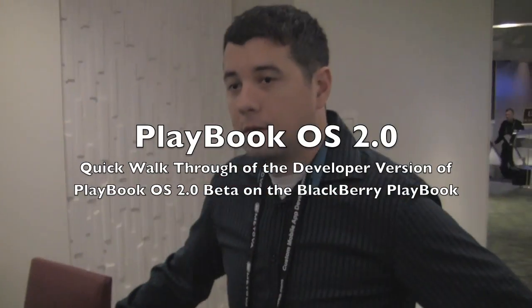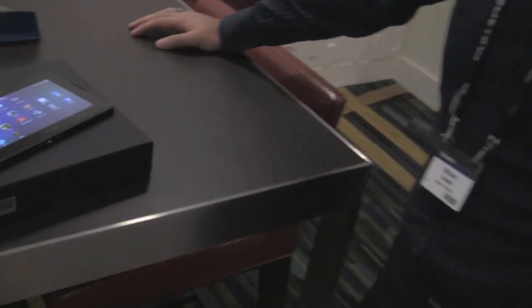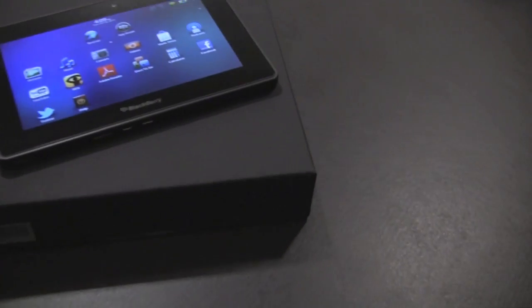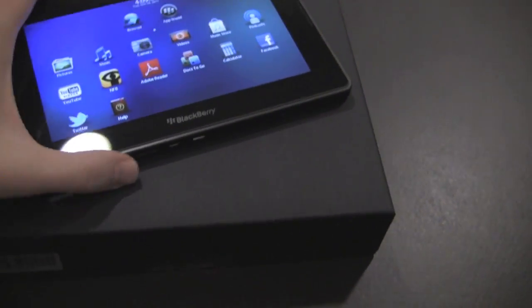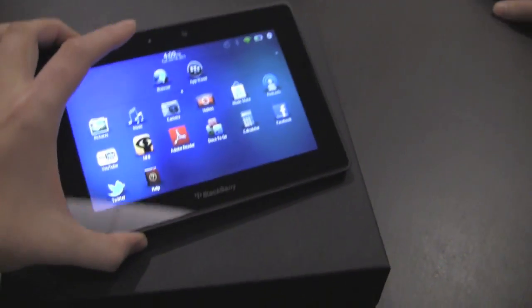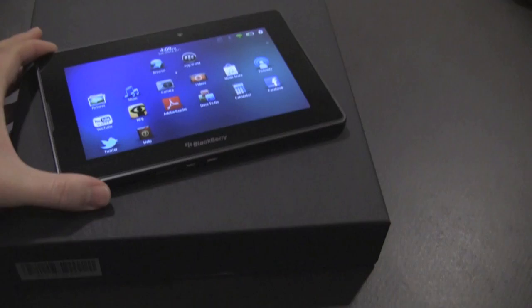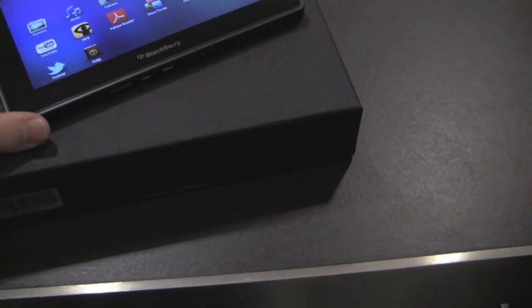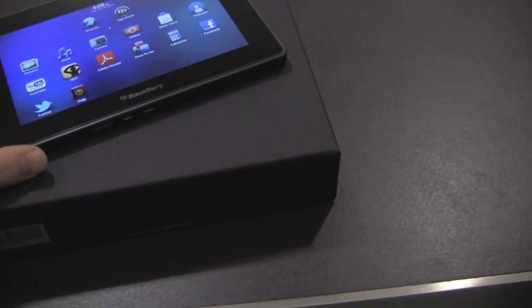Hey everybody, Kevin here for Crackberry.com with Michael Clewley. It's day one of DevCon 2011, we just came out of a keynote session. I just grabbed my free BlackBerry Playbook, which is awesome, and it is loaded with what's being called the Playbook 2.0 OS?